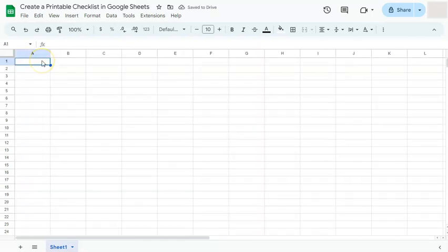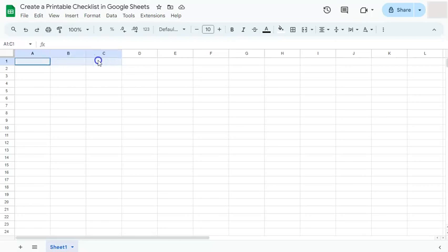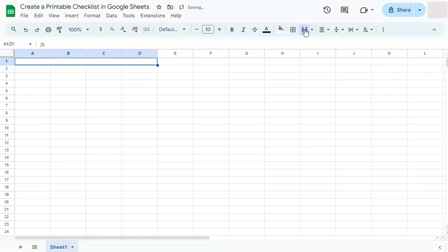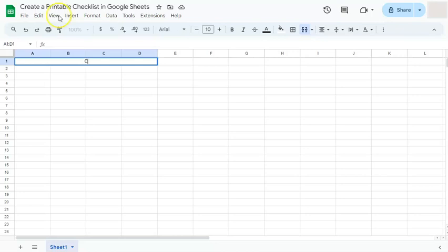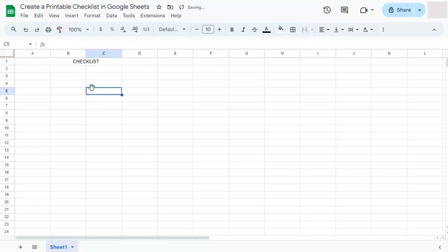We're going to start with a blank spreadsheet. The first thing we're going to do is to make our header. I'm going to do that by merging some of these cells right here at the top. Go to merge cells right here. If I click on that, I've successfully merged those four cells, and now I'm going to type in my header. I'm just going to put in checklist in all caps. And there it is.